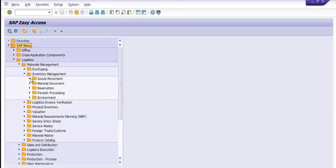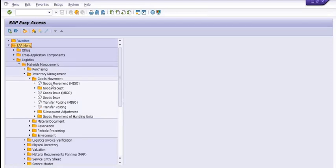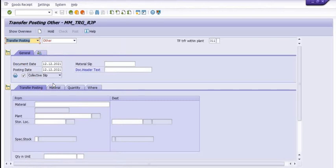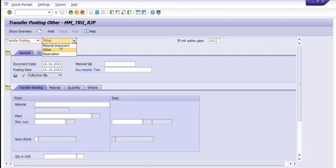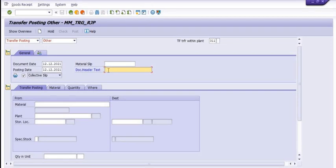Post SAP documents regularly at the time of movements — at the time of goods receipt and at the time of goods issue. We are going to use the MIGO transaction code, Transfer Posting, Movement Type 311 within the plant. In the document header text, fill in: 'Material movement from 1000 to 2000 storage location.'